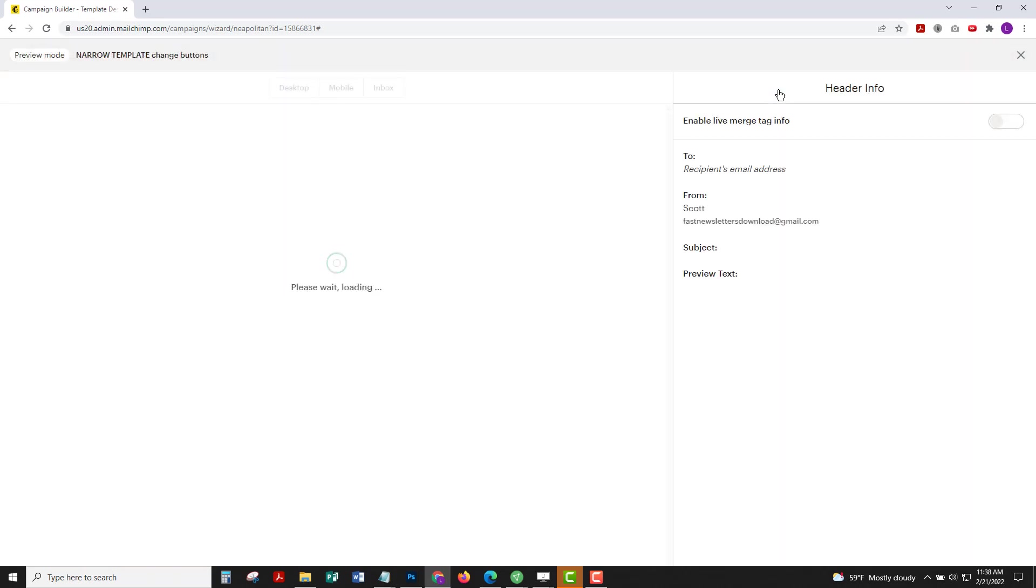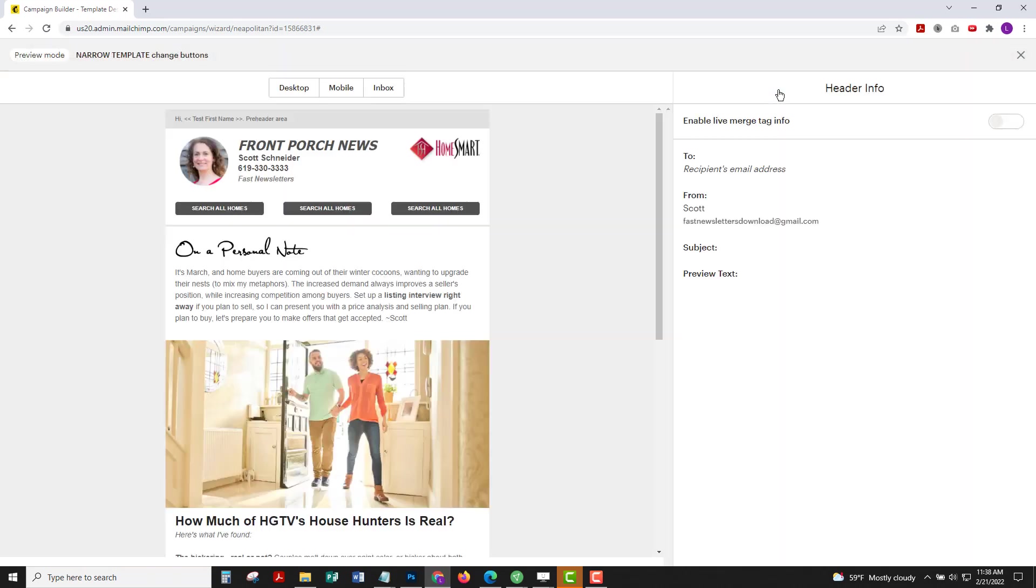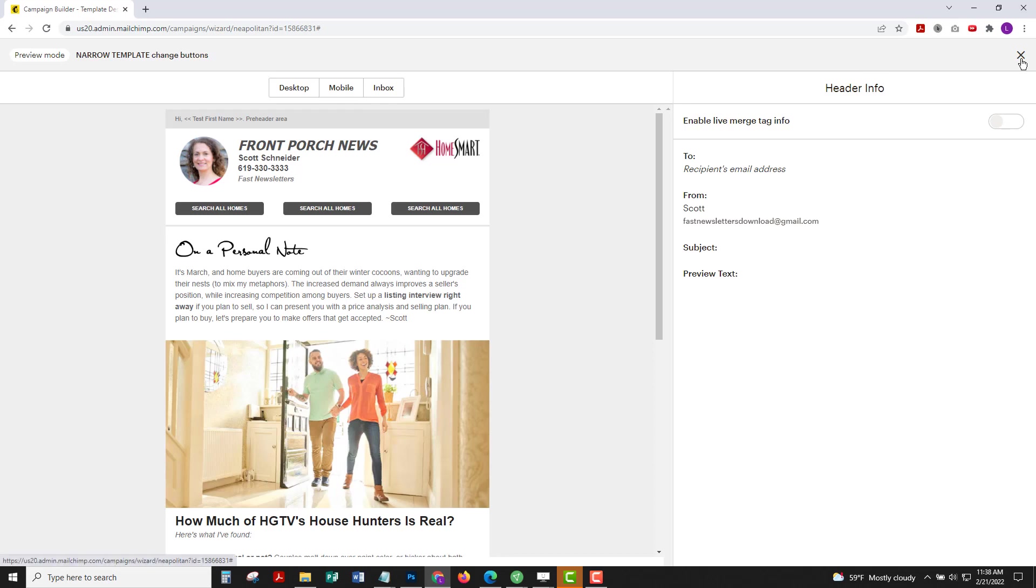First go to preview and enter preview mode so you can see what the newsletter looks like with your personal information pulled into those merge tags. Also the yellow instruction box is gone, so you don't need to worry about that.